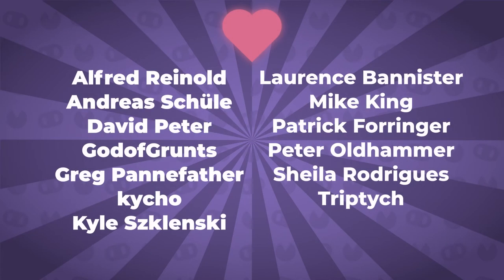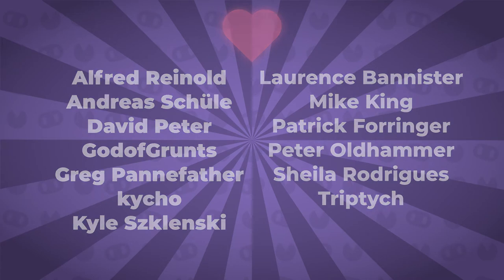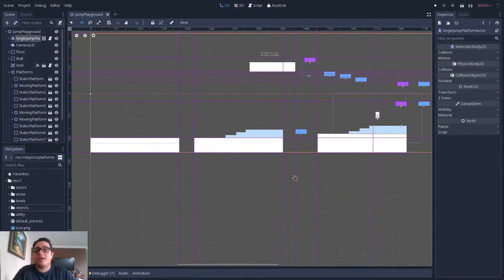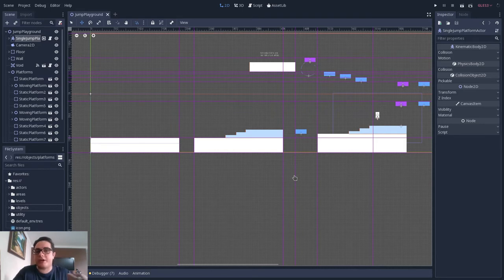This video was brought to you by my Patreons. Thank you so much for your support. Hello there! In this video I want to show you how I implemented a moving platform system for Kitchen Tales, my latest game.